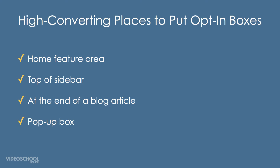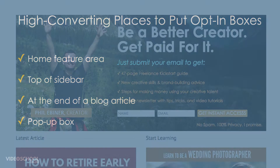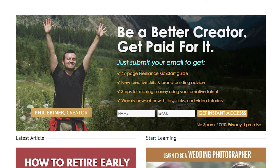These go in the order that I think are the most successful. The first is the home feature area — this is the top of the home page. We saw examples on my page, on Tim Ferriss's Four Hour Work Week, and Social Triggers. They all put it on the home page right at the top, so if you're a new or returning visitor you are asked to opt-in right away.